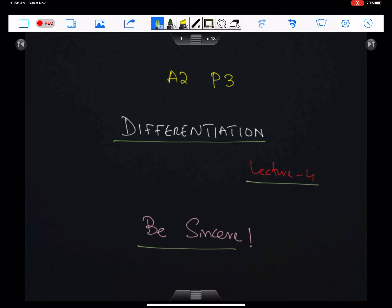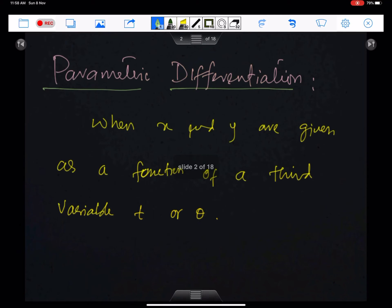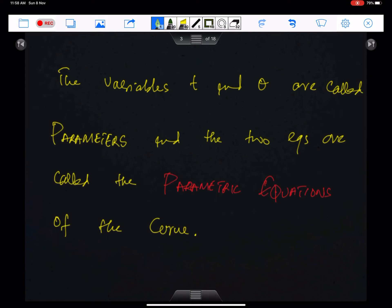In this lecture, I will discuss the differentiation of parametric equations. Parametric differentiation: when x and y are given as a function of a third variable t or theta, the variables t and theta are called parameters and the two equations are called the parametric equations.